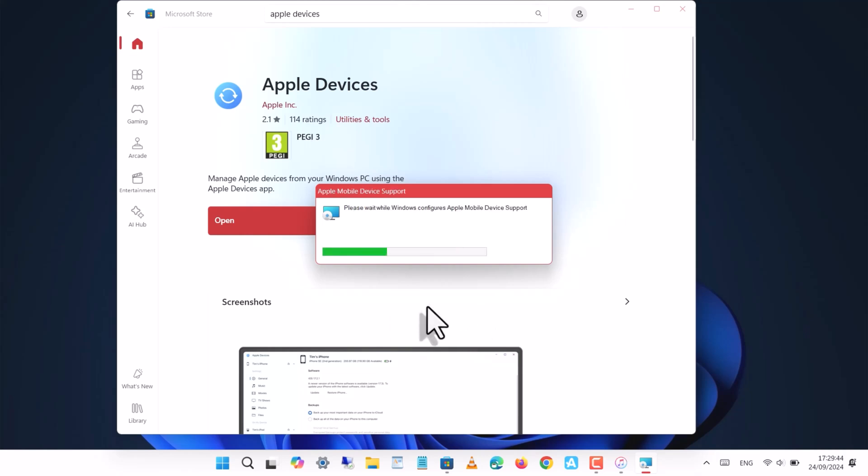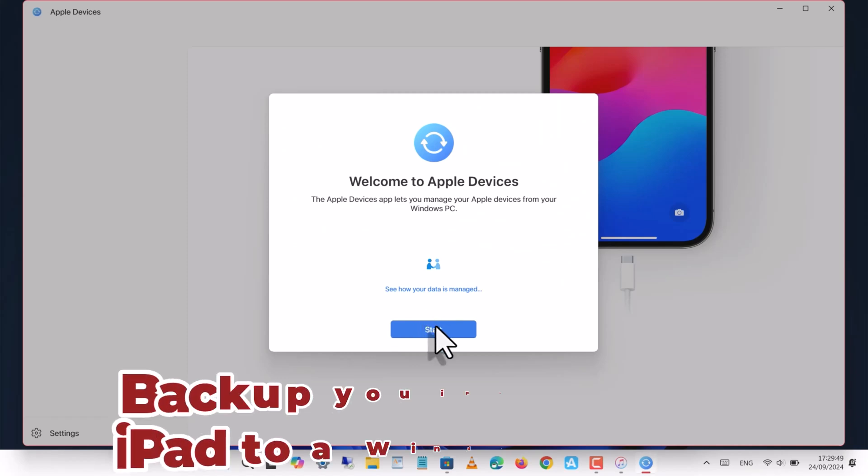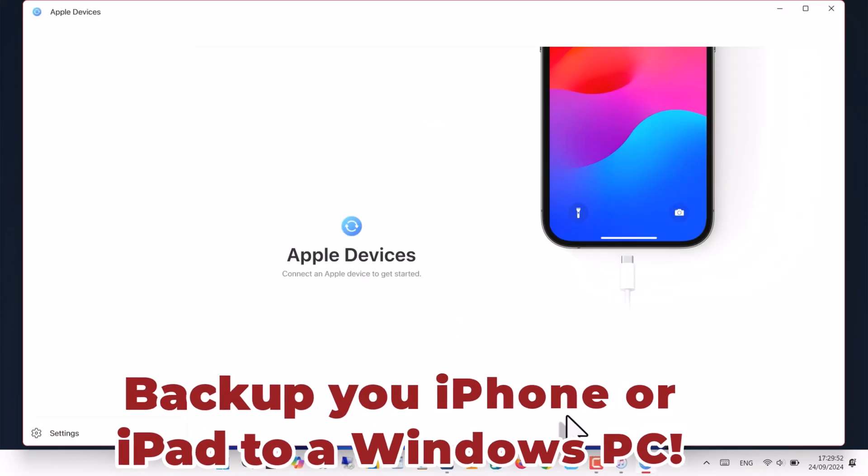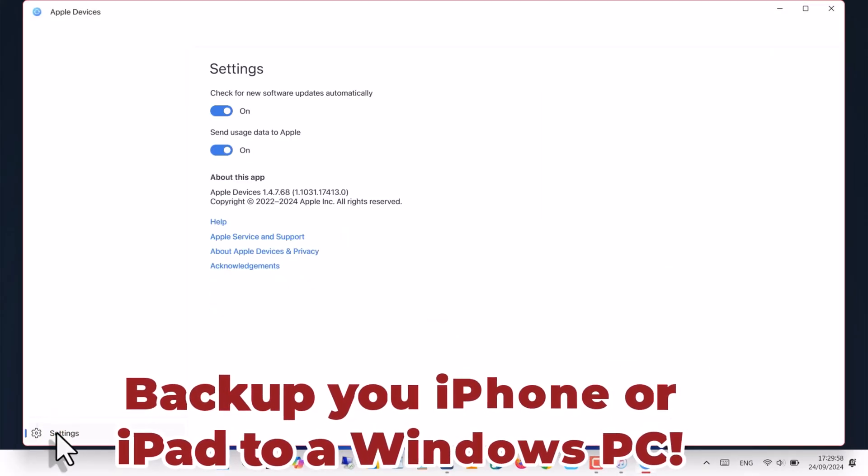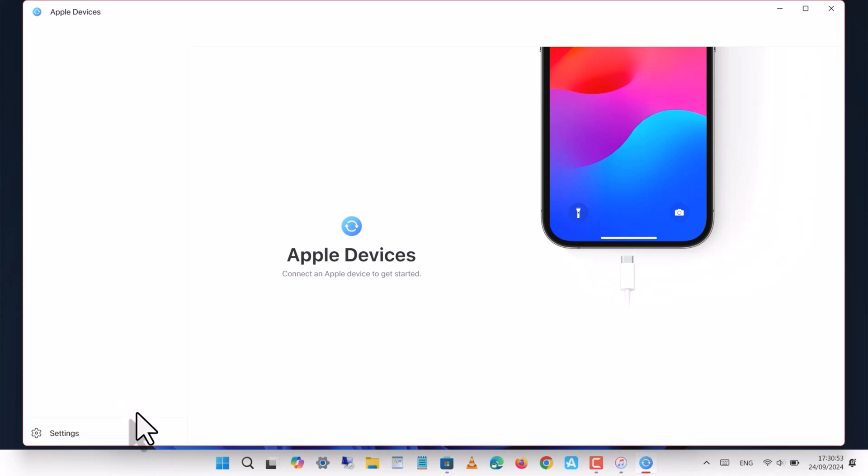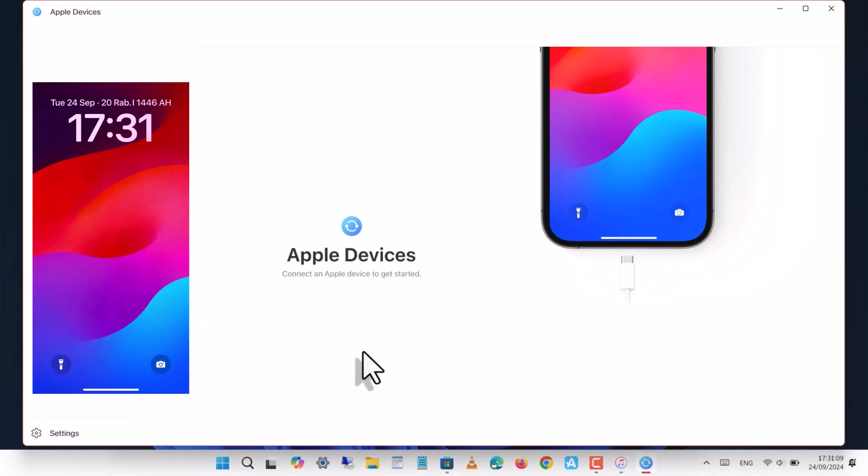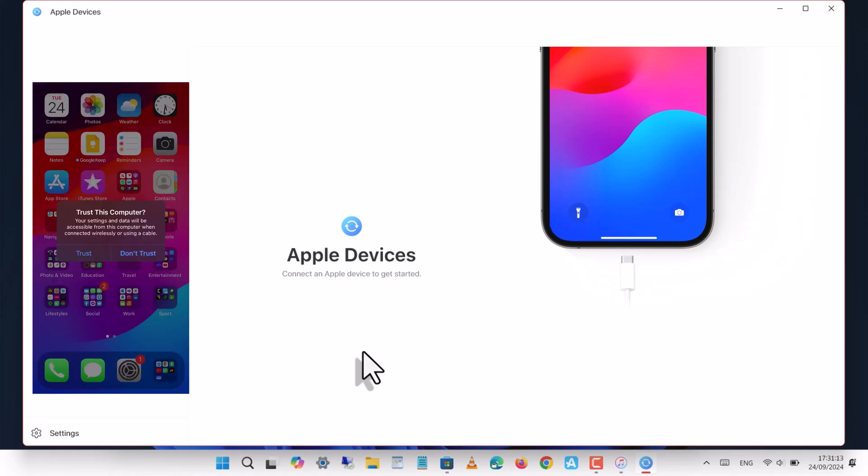Open the app, connect your device, trust the connection, and enter your passcode when prompted. Then click trust on both your device and the PC.